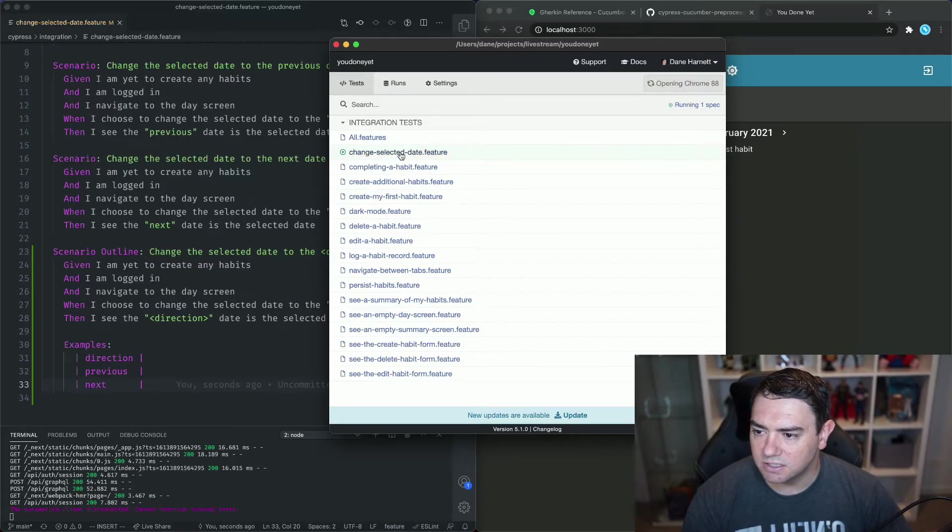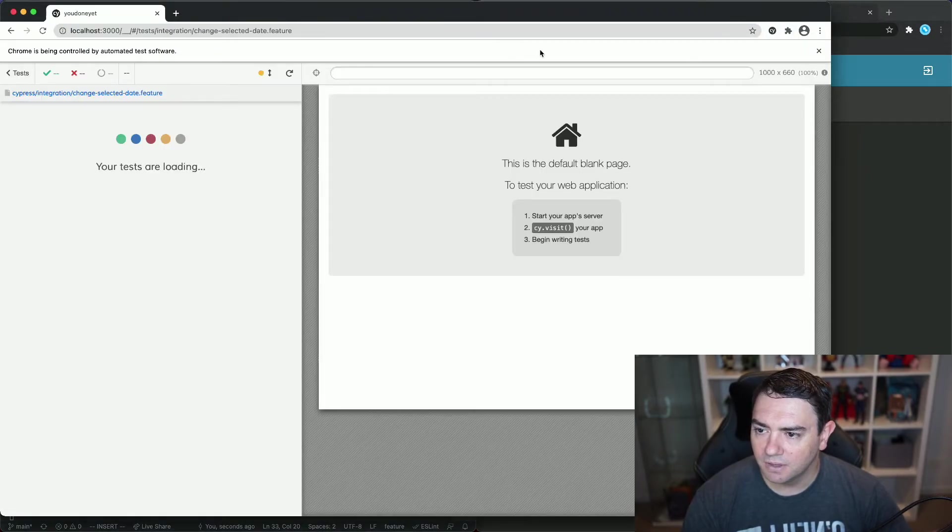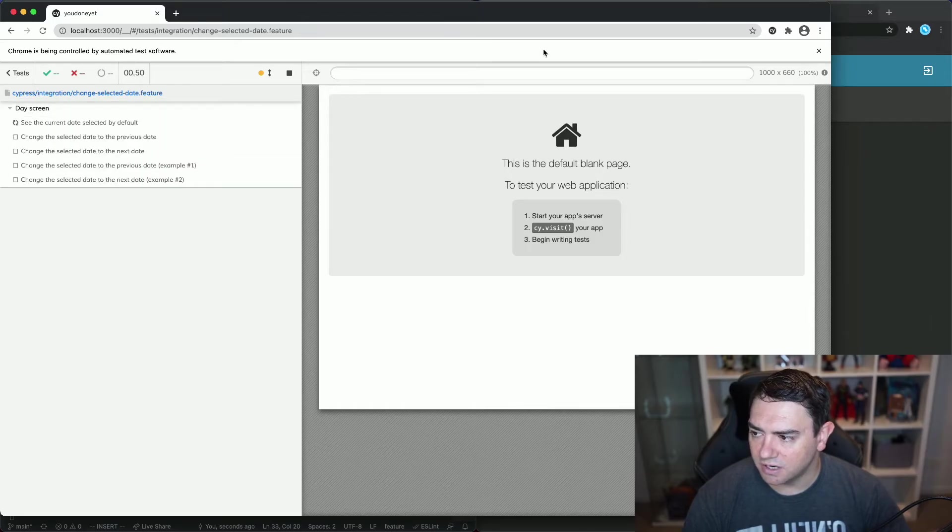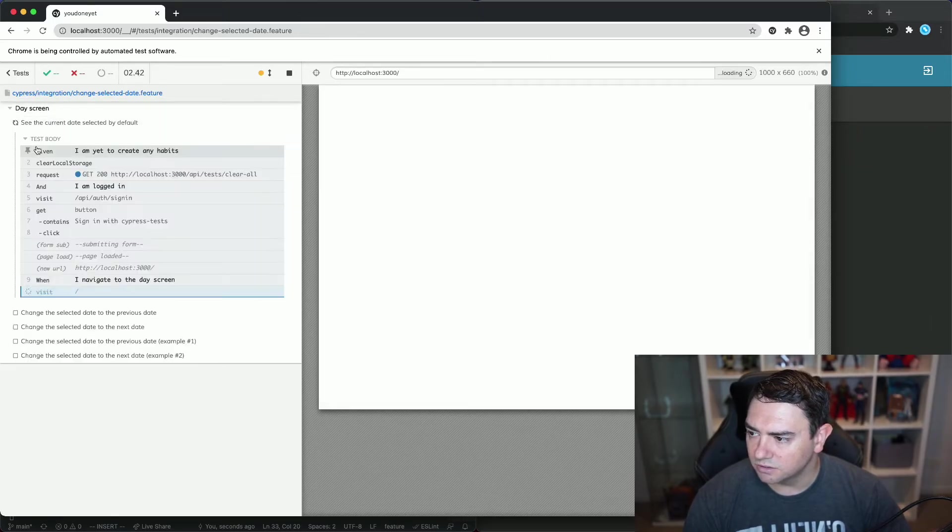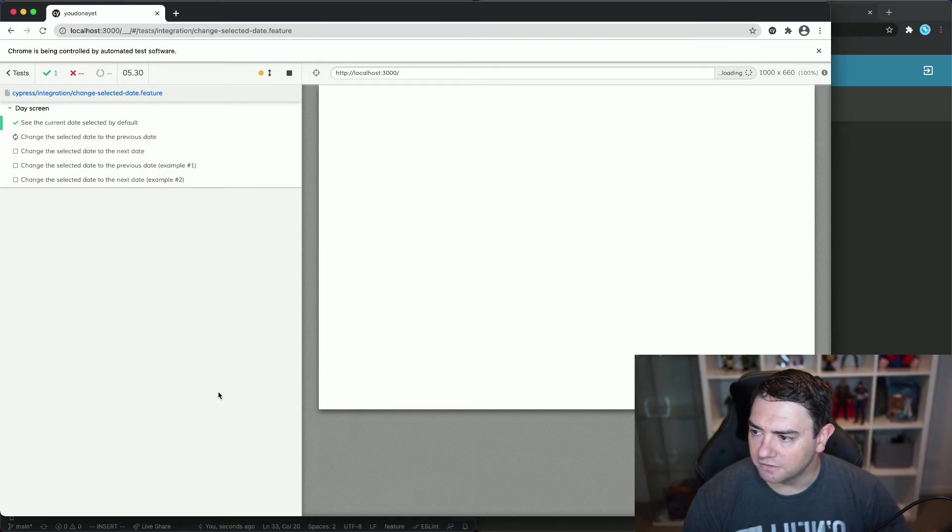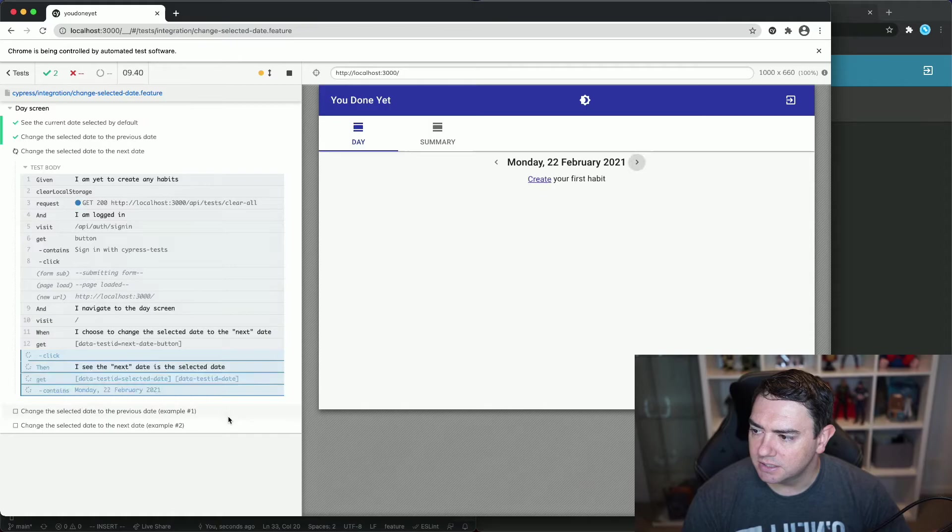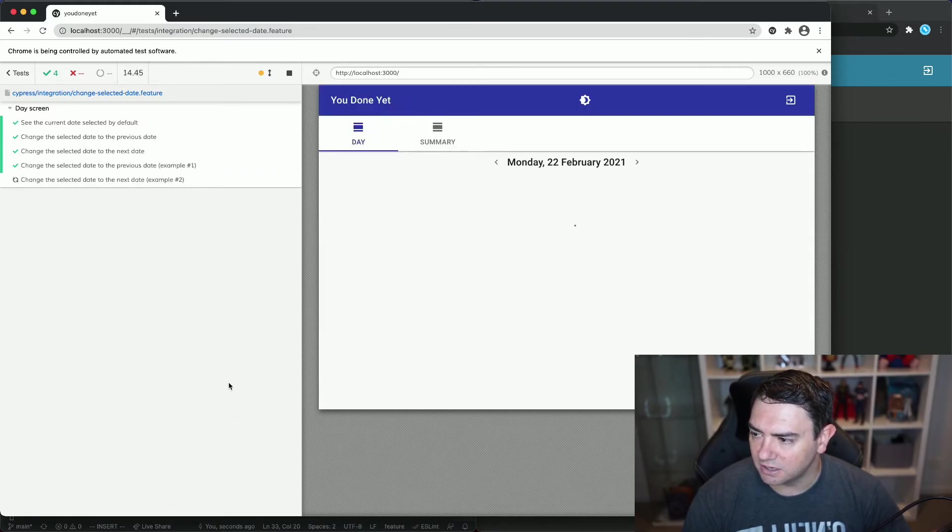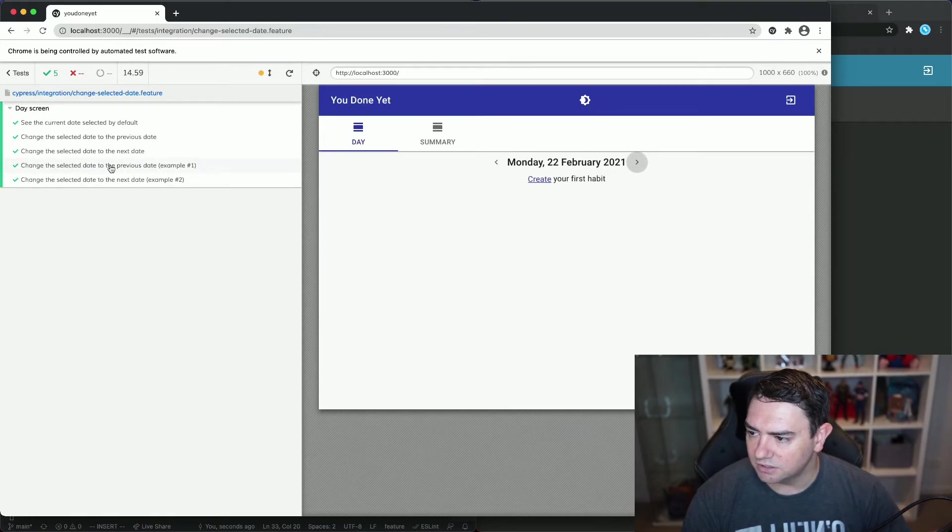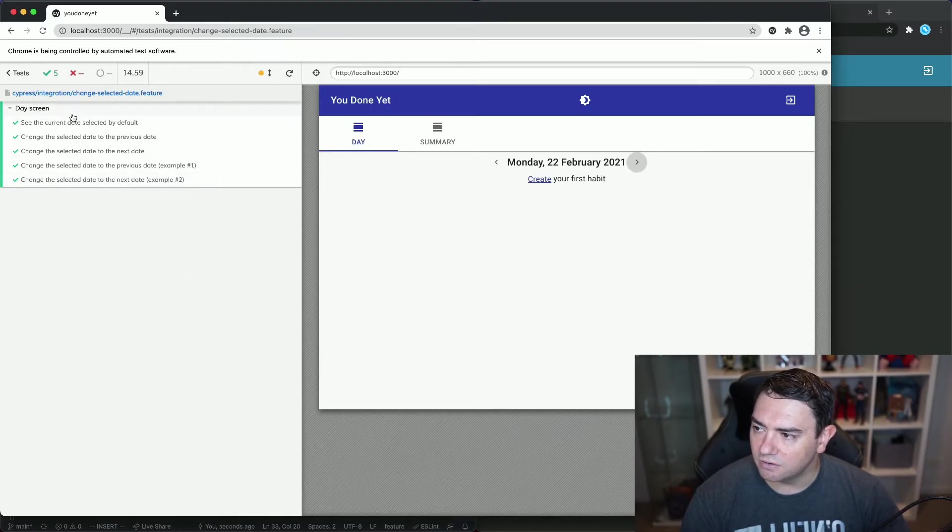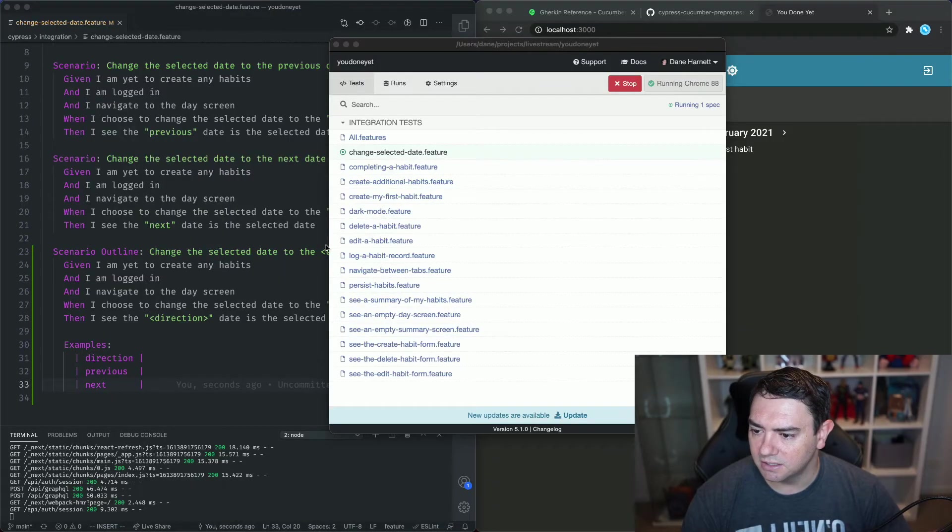we can go and run this test now and we're going to see it's going to run five scenarios: one, two, three, four, five. The first three we've already run previously so we know they will pass and then the last two we can see they have example number something at the end of them: change the selected date to the previous date example number one, change the selected date to the next date example number two and they're all passing so we know that we've correctly refactored